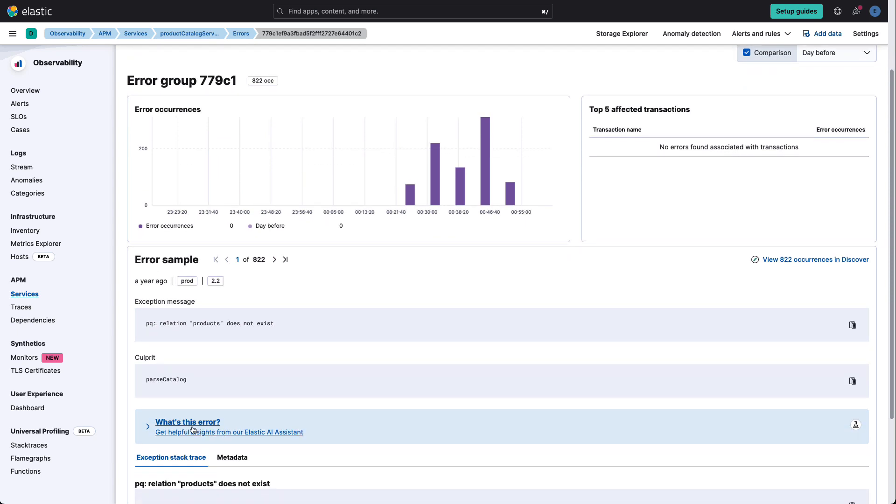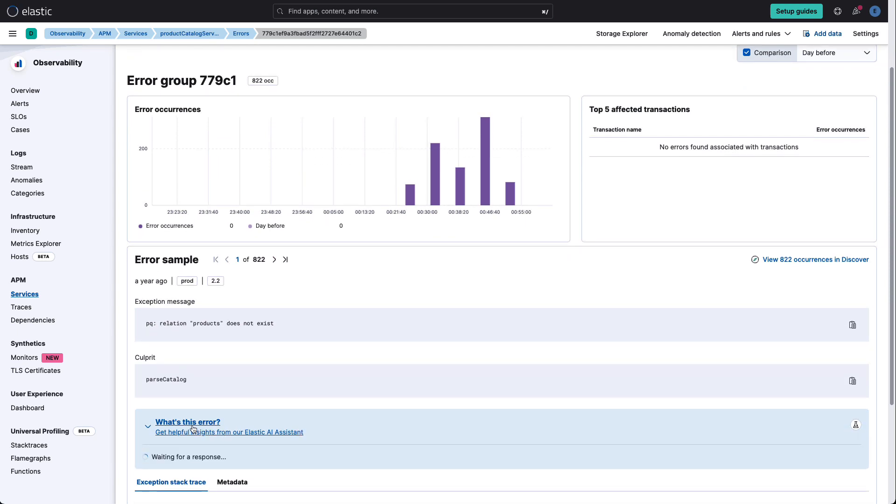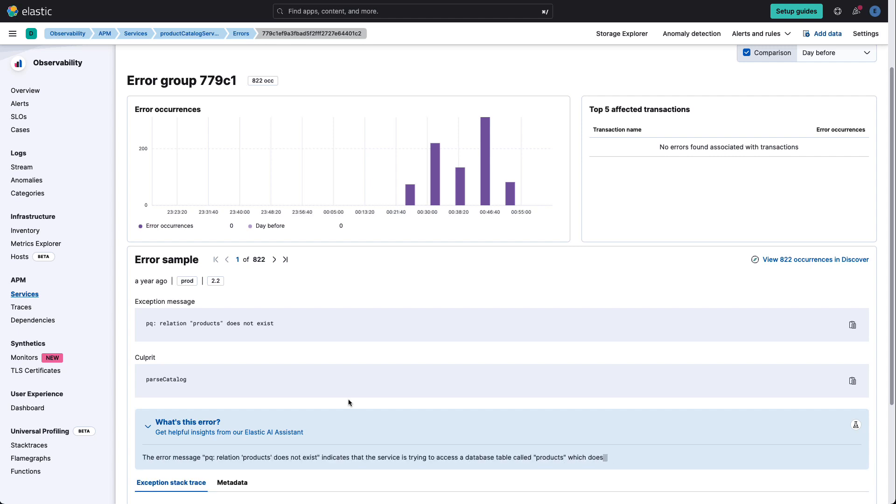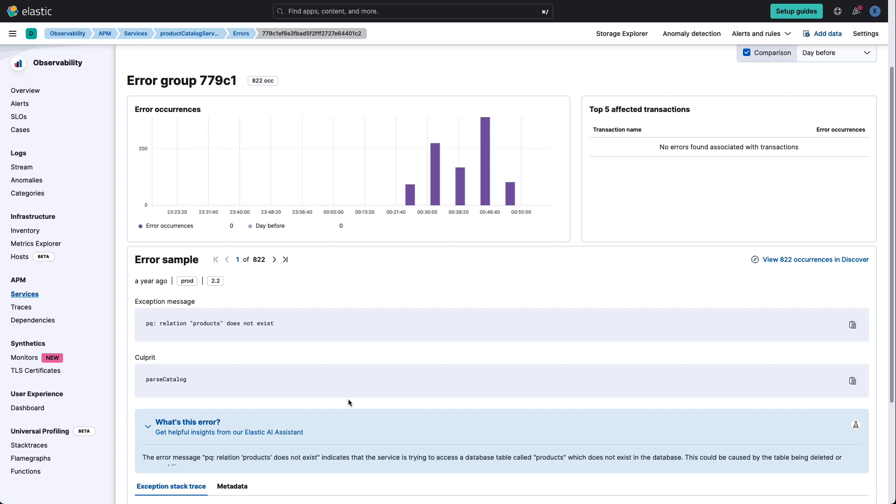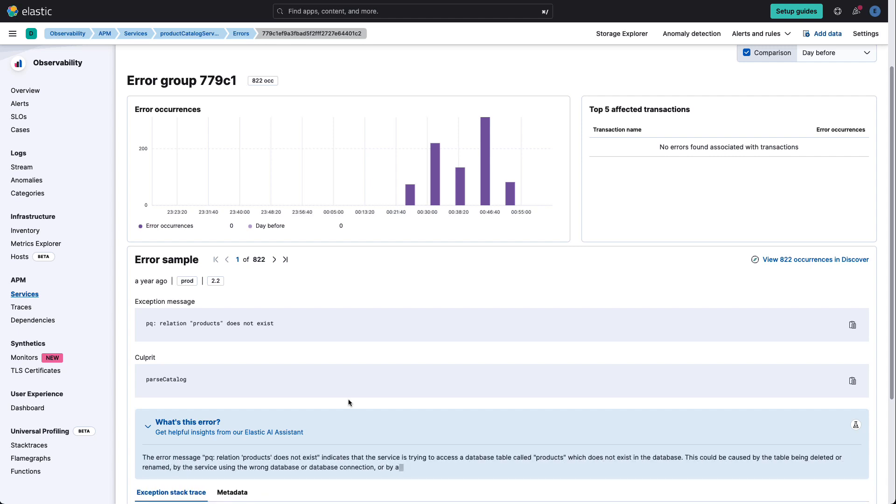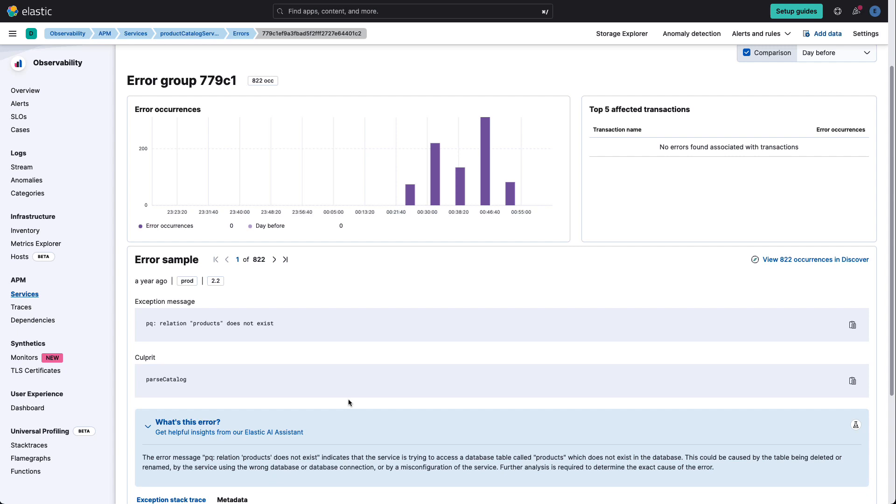But we still need more context. And as we ask the AI Assistant for that information, we immediately see that it's occurring because the database table called products doesn't exist in the database. Now, this could have occurred due to two different issues: either we never loaded it correctly or there's something wrong with the database.